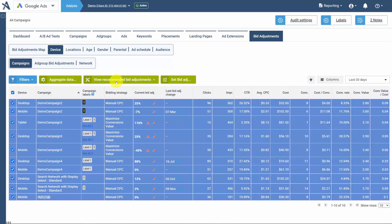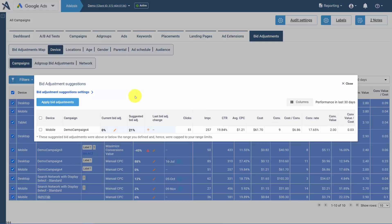You can view your recommended bid adjustments for all devices, or select only one or two places and see those recommendations.